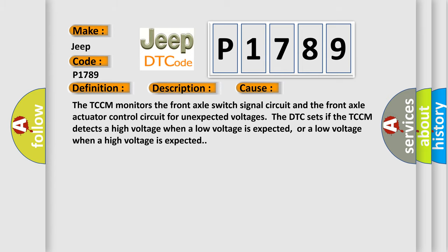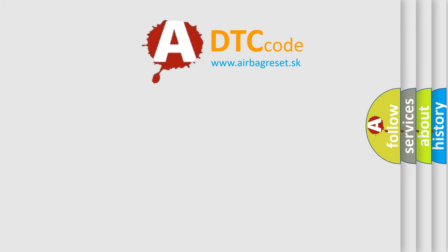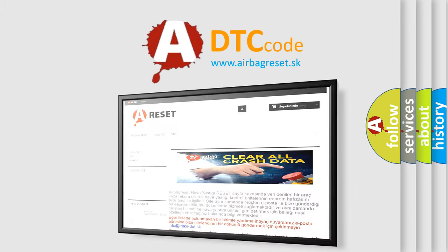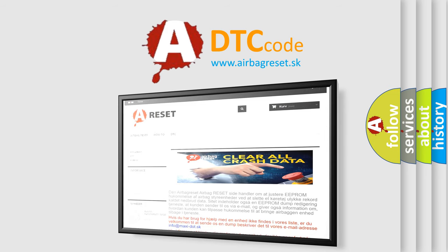The Airbag Reset website aims to provide information in 52 languages. Thank you for your attention and stay tuned for the next video.